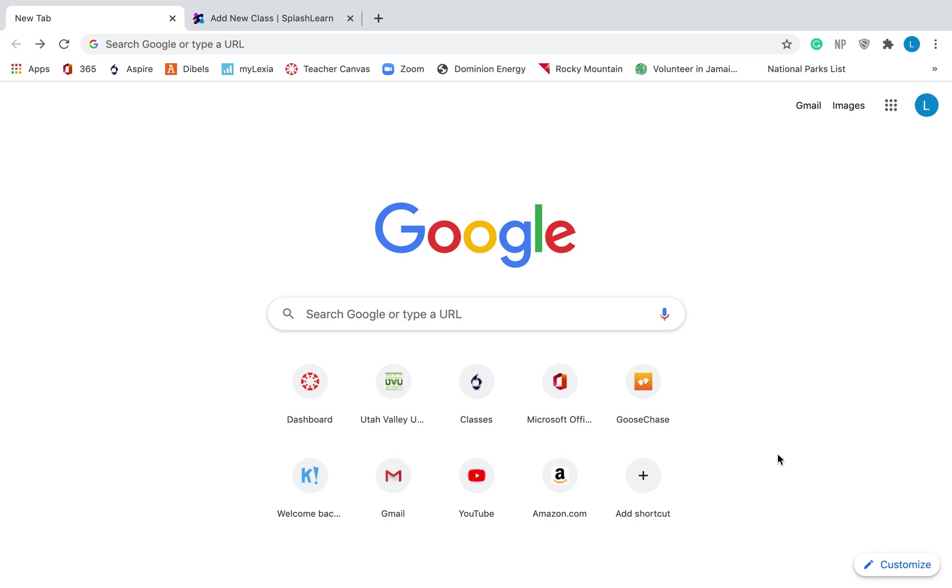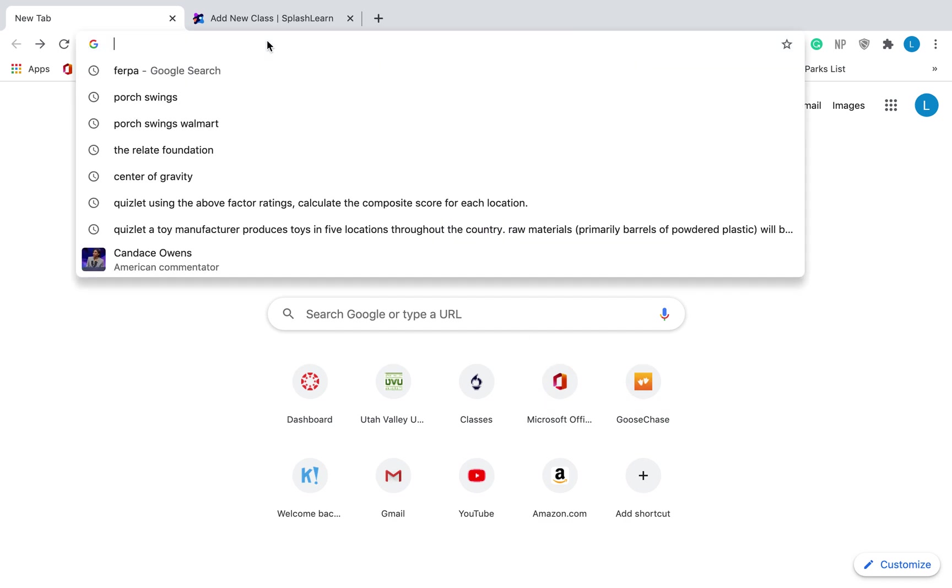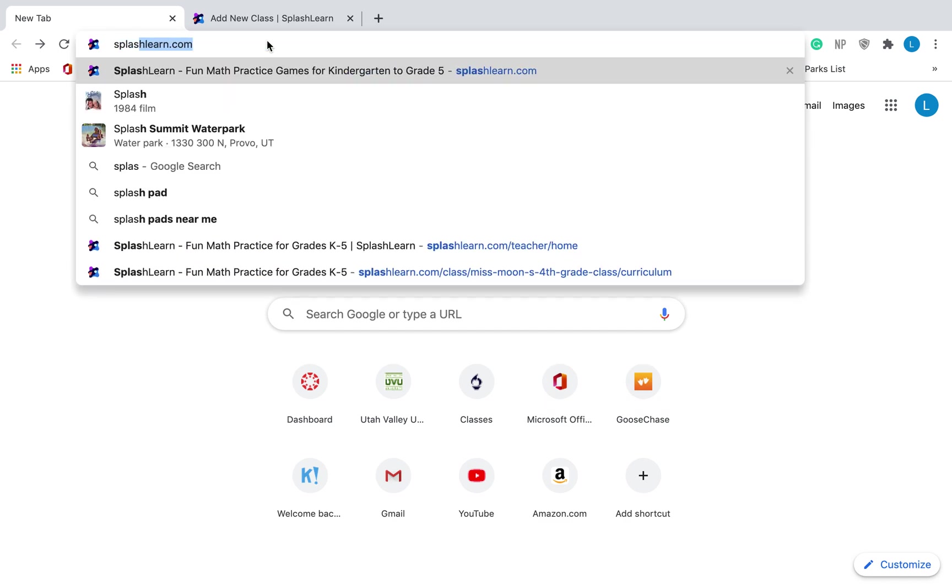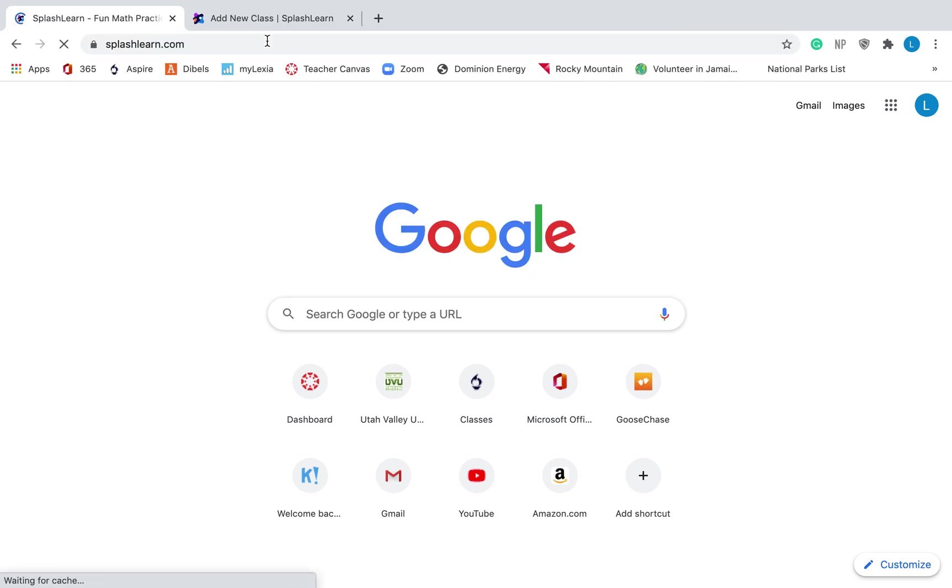Alright teachers, in this video I'm going to show you how to create a SplashLearn account, how to log in, add students, and assign curriculum and different things like that. So the first thing that you need to do is go to SplashLearn.com.